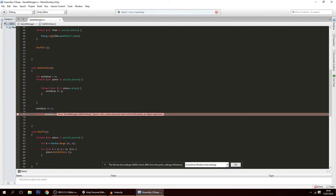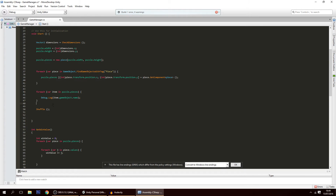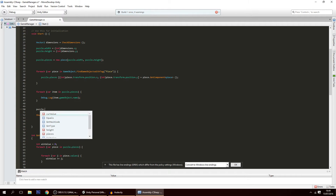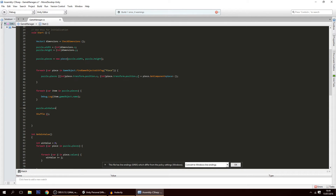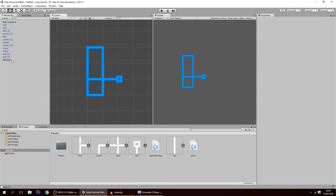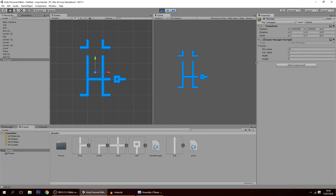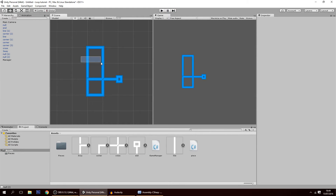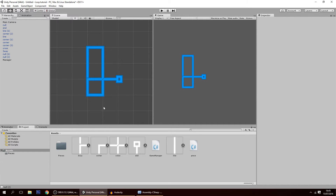We had a void return type, so we fix it to int. Then after the shuffle — or even before, it doesn't really matter — we set puzzle.winValue equal to GetWinValue(). Let's check: on the manager, if I hit play, the win value is 10. Let's verify: 1, 2, 3, 4, 5, 6, 7, 8, 9, 10 — yes, 10 connections. That's correct.